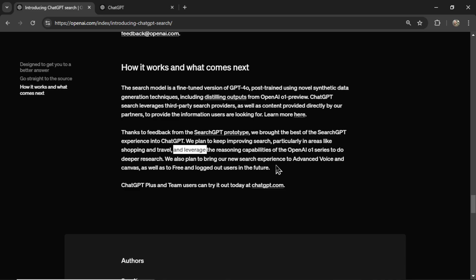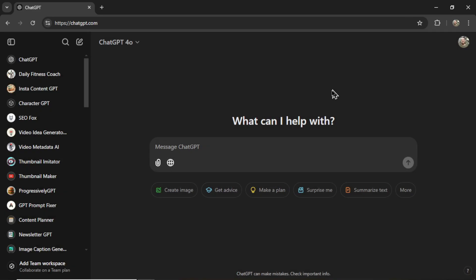And leverage the reasoning capabilities of the OpenAI O1 series to do deeper research. We also plan to bring our new search experience to Advanced Voice and Canvas, as well as to free and logged out users in the future. Okay, that's pretty cool.